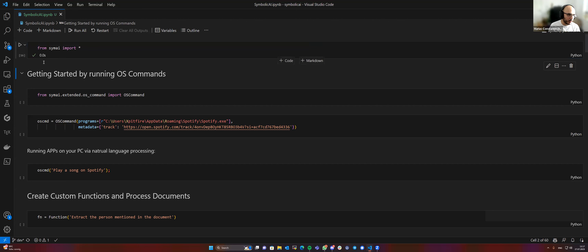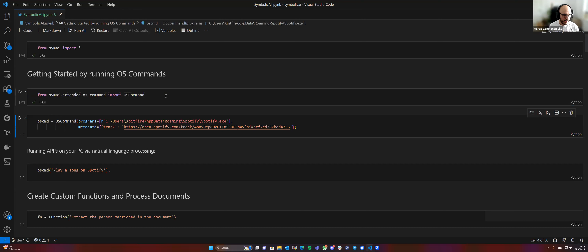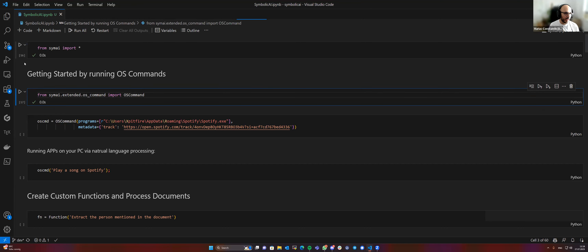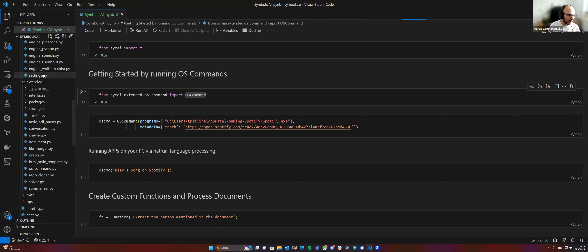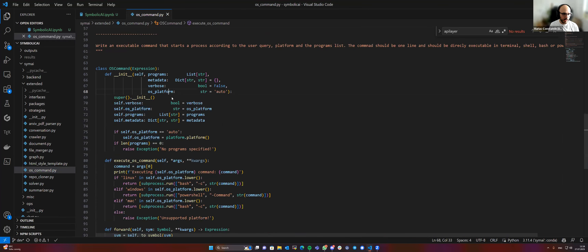Without any further ado, let's start by importing our Symbolic AI framework. What we have next is an experimental feature, and I want to announce a bit of caution here because there are OS commands being sent out. It's very bare bones — if you want to delete the file system, you can delete the file system. So you should be really cautious about what you're doing.